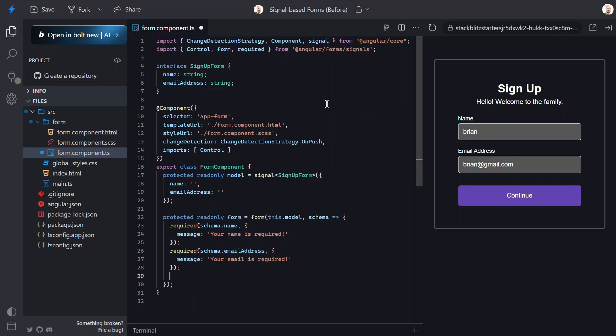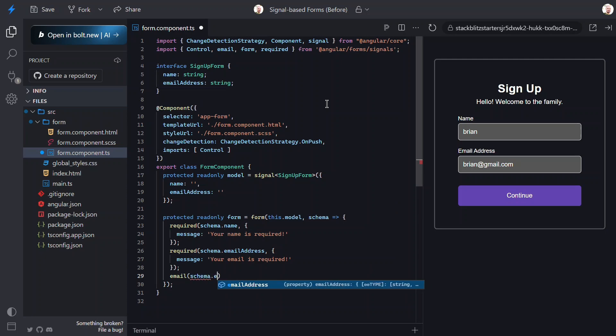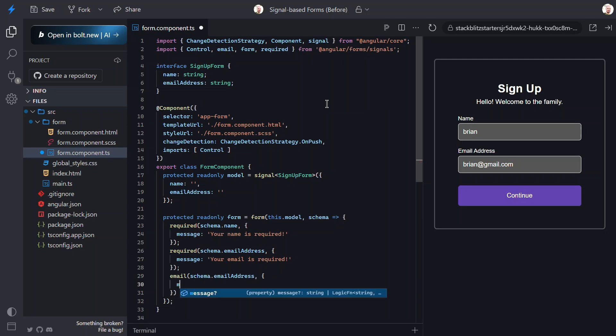Well, we can use the new email validator function for this. Same thing here, we pass it the email address control. Then, we add the error message for this error state too. Okay, that should be everything we need for this form.